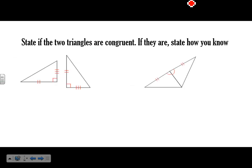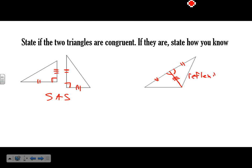So the two triangles are congruent: we have this side, this side, and the angle in between — congruent by Side-Angle-Side. For this next one, we know this side and this side, we know these angles are congruent, and now this shared side is the same in both triangles, so it's congruent to itself by the reflexive property — Side-Angle-Side.